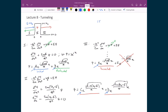So if we want to find the probability of a particle tunneling through the barrier, and all the incident particles are represented by the term Ae^(i√(2mE)/ℏ · x), then the coefficient A represents all the initial particles — the total stream of particles hitting this barrier.